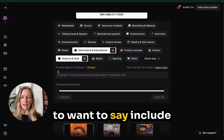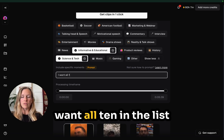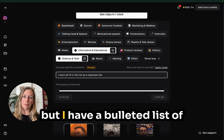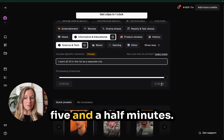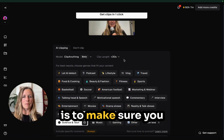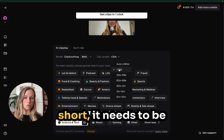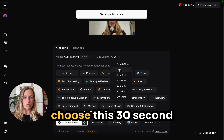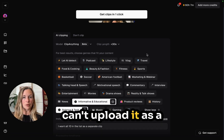Then we're going to want to say include specific moments. I want all 10 in the list as a separate clip. I have a bulleted list of 10 different things. The timeframe is five and a half minutes, but the main thing is to make sure you have the correct clip length. If you want it to be considered a YouTube Short, it needs to be less than 60 seconds — you'll have to choose the 30-second one or the 30 to 59 seconds option.